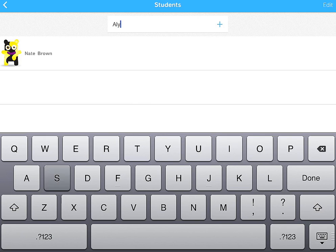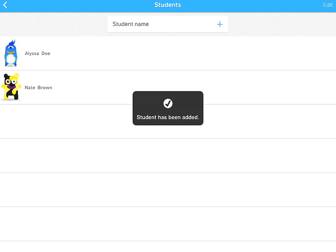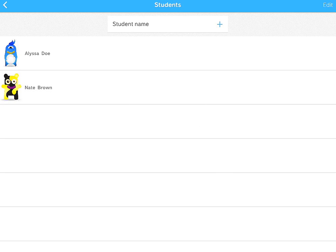And so I'm going to do that here. And hit the plus sign. And you can keep doing that to add students.